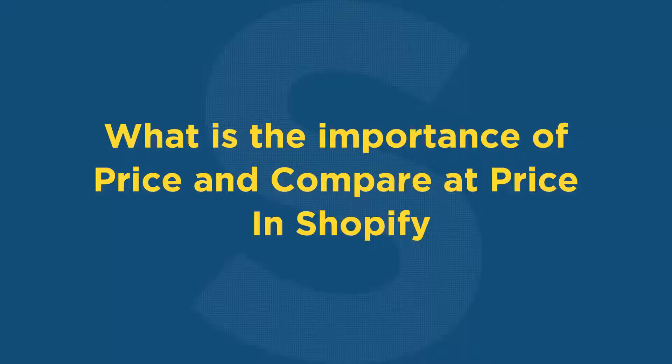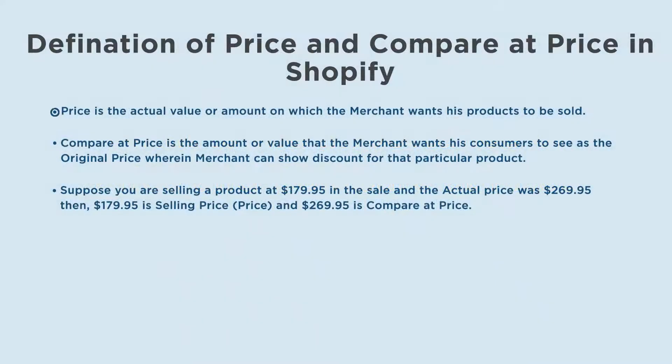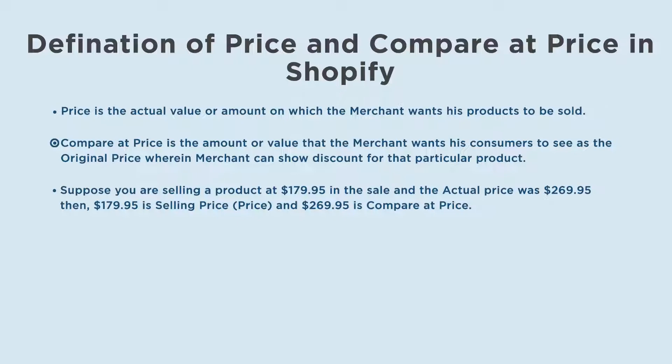Let us see what is the importance of price and compare at price in Shopify. Price is the actual value or amount on which the merchant wants his products to be sold. Compare at price is the amount or value that the merchant wants his consumers to see as the original price, wherein merchant can show discount for that particular product.